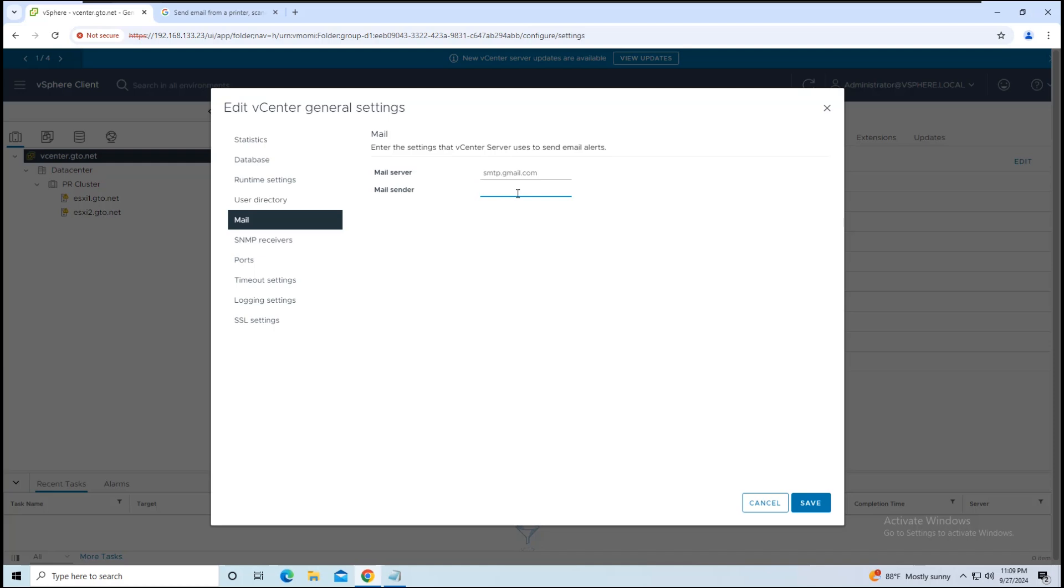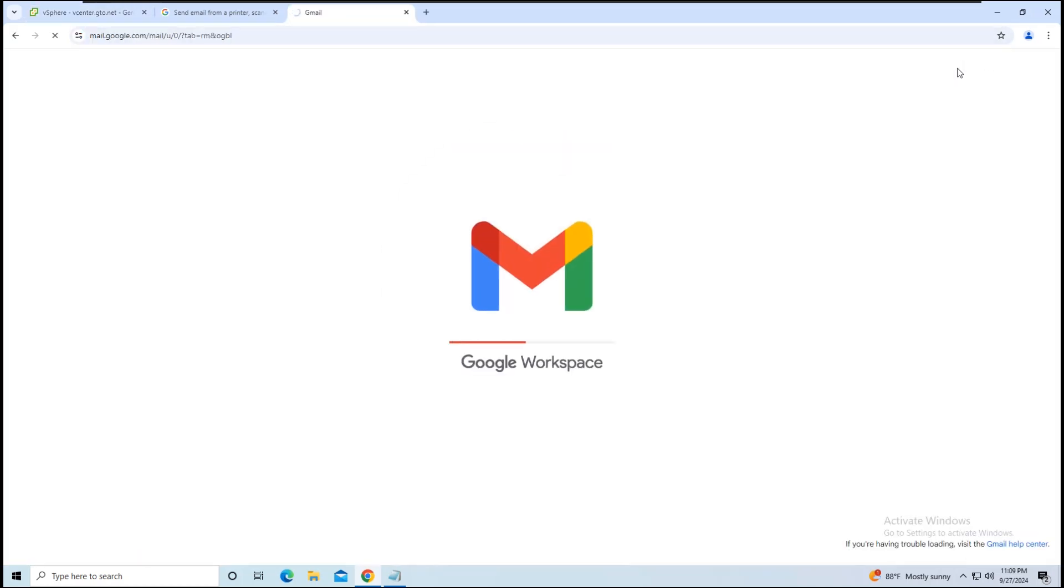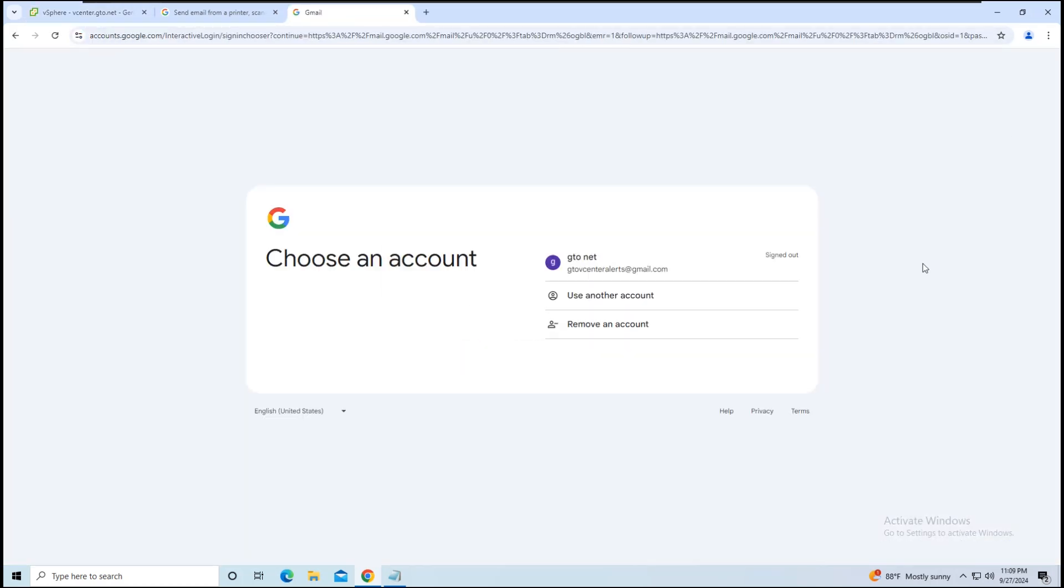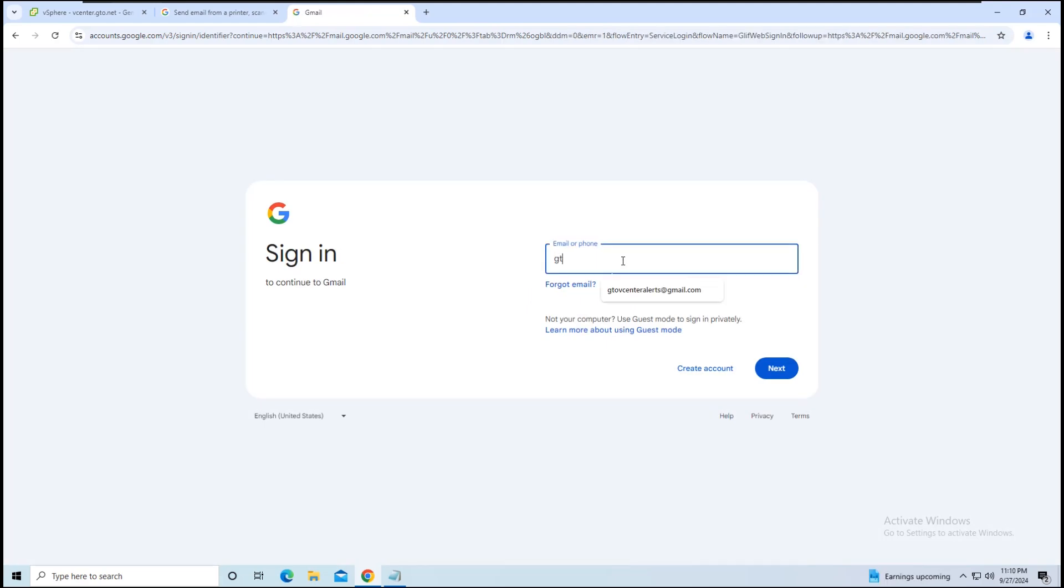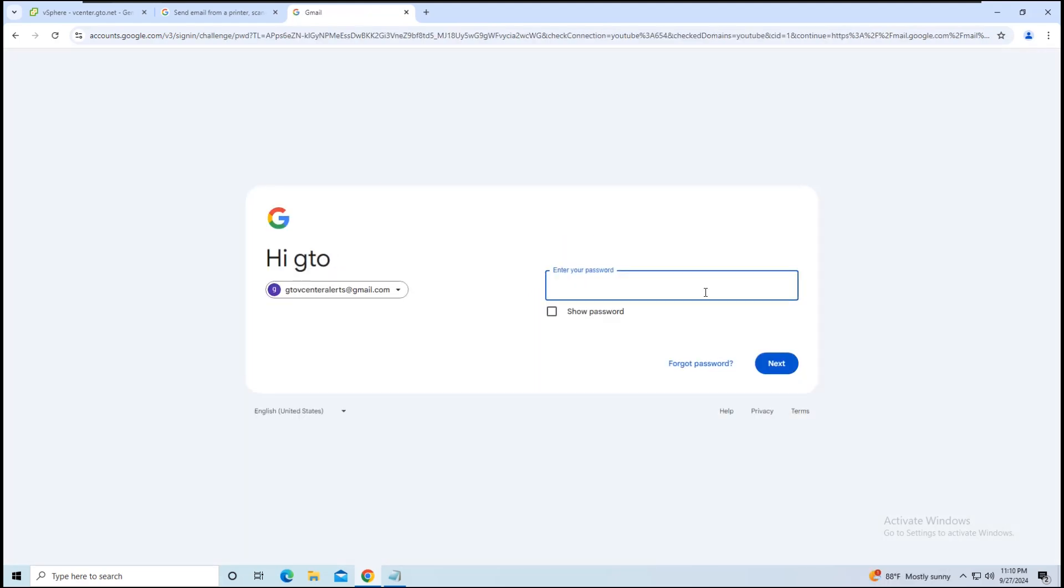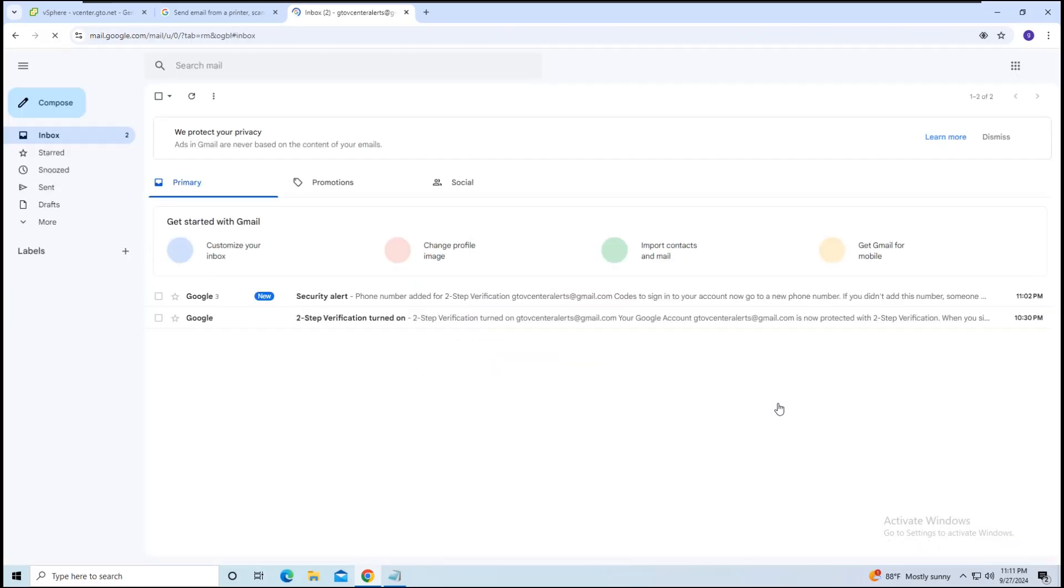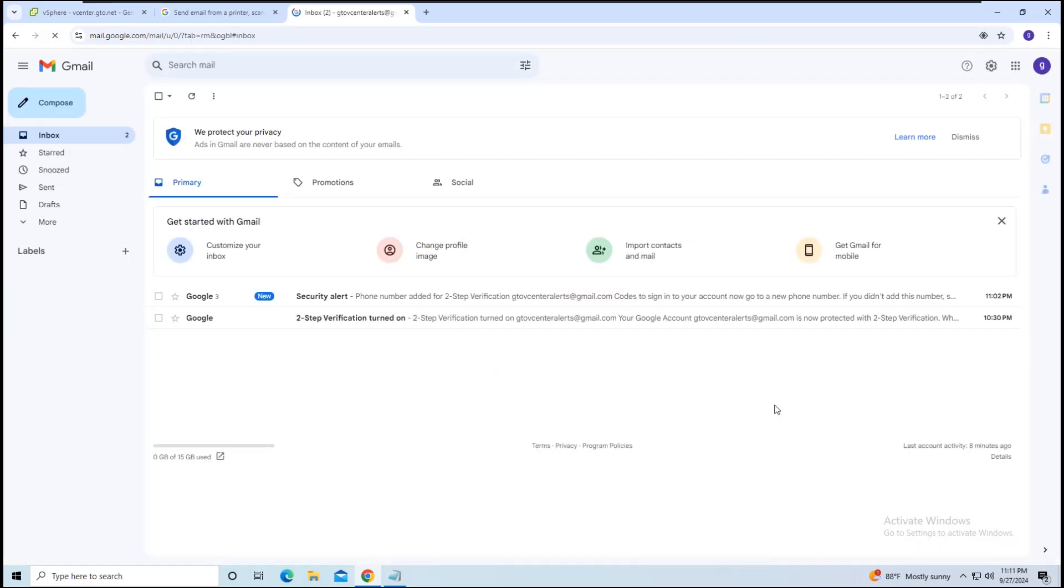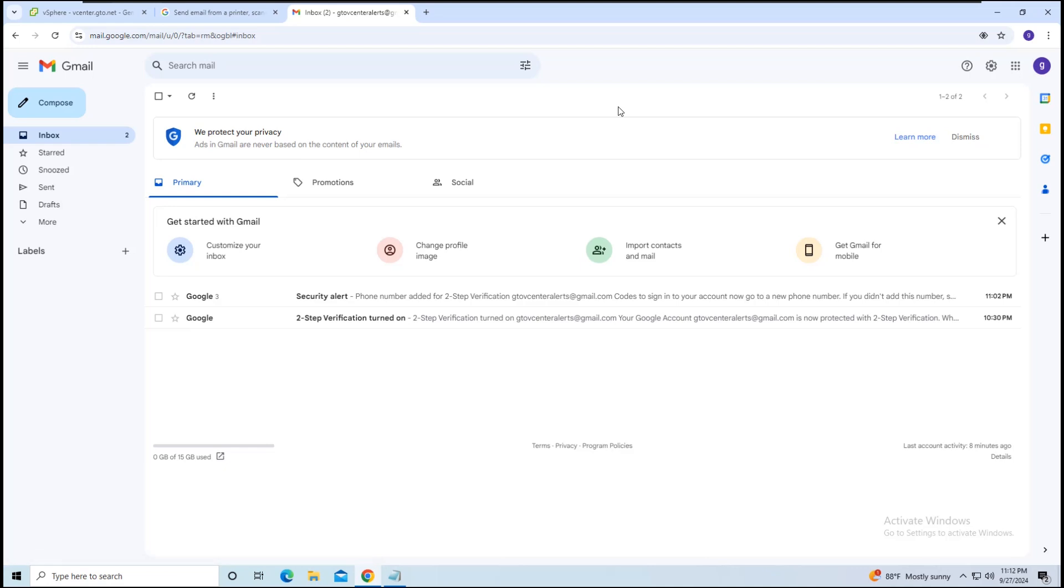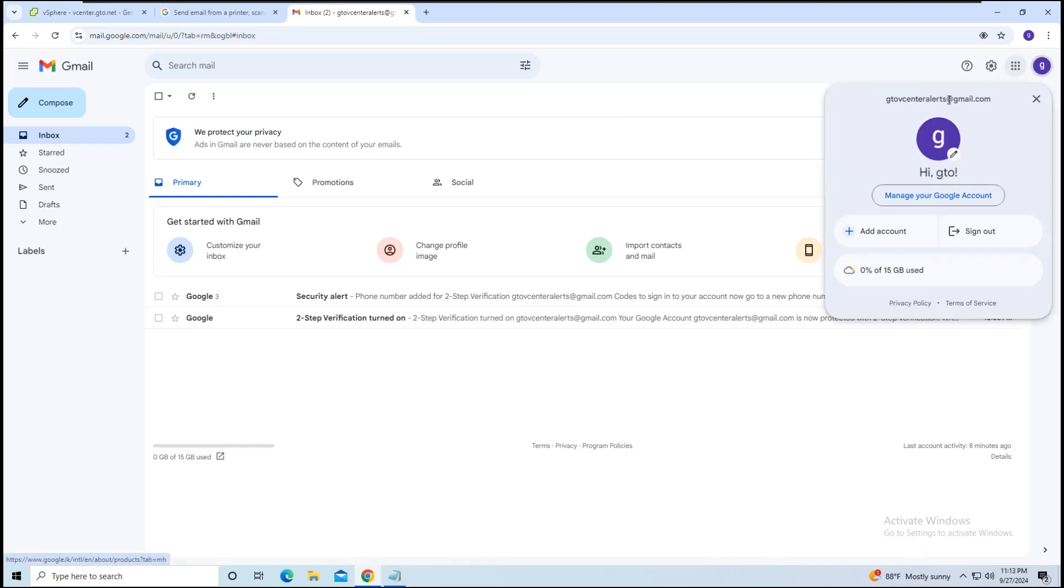Next, we need to insert the mail sender address. This is the email address that vCenter will use to send alerts. For this, I've created a new Gmail address that will act as the sender. I will now copy and paste the sender's email address into vCenter.